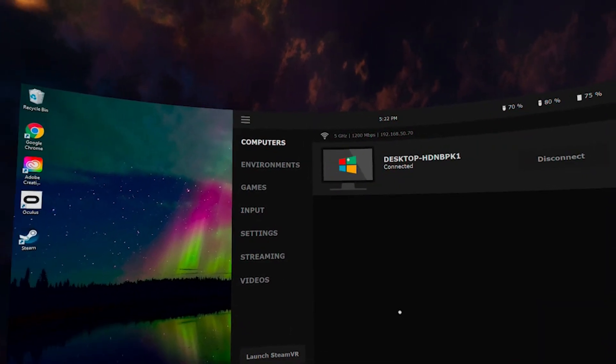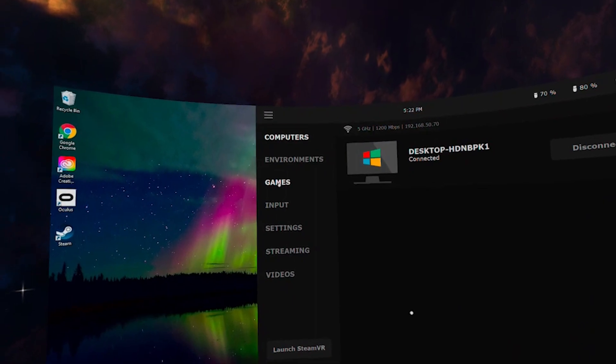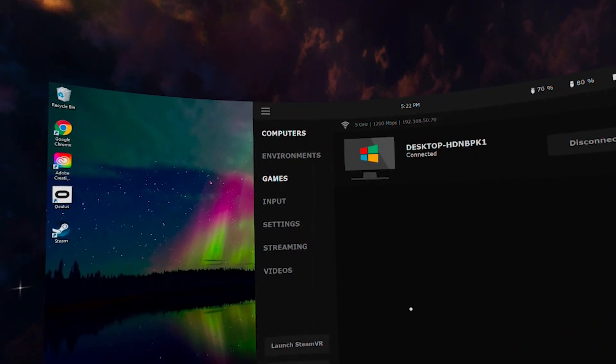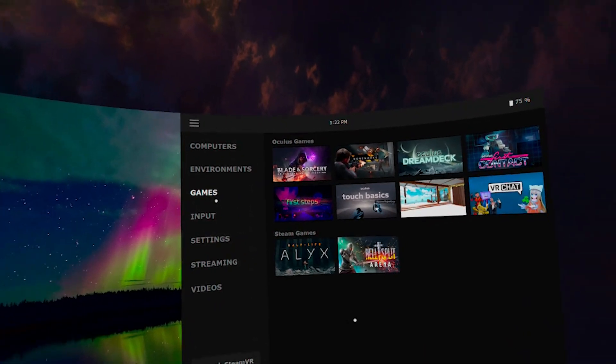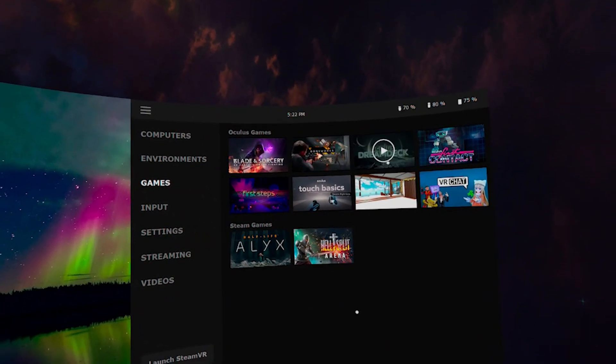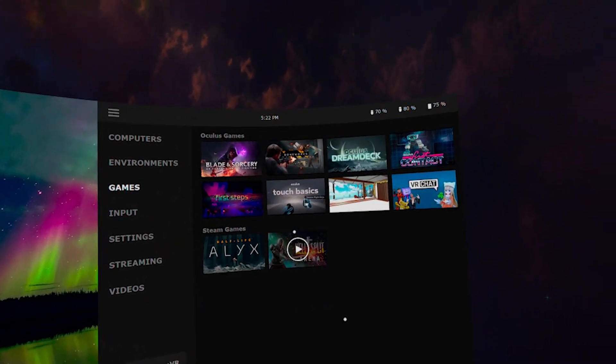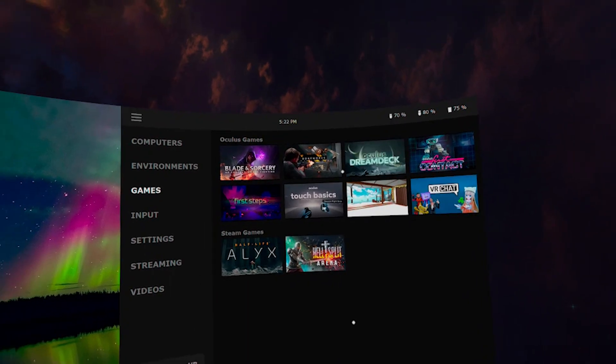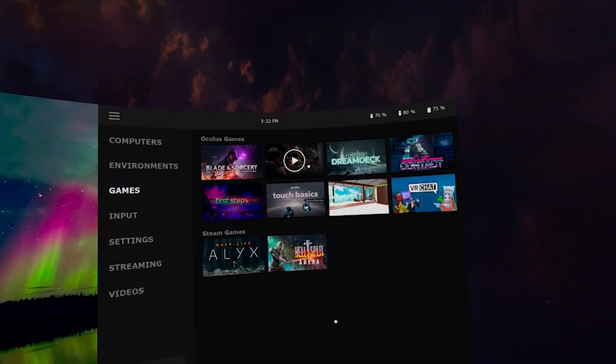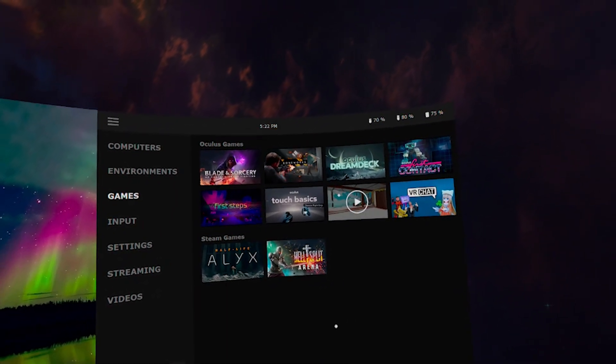Then, you want to scroll down on the left menu until you can find and select games. This will bring up all of your options available and be the place where you want to launch your applications from.